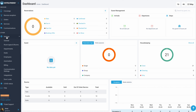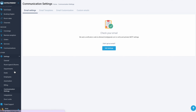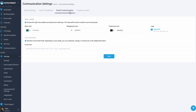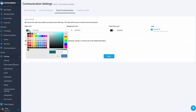In the Settings menu, choose Communication Settings and go to the Email Customization tab. In the email block, you can select a preferred color scheme by entering a color code or by selecting the desired shade in the grid.